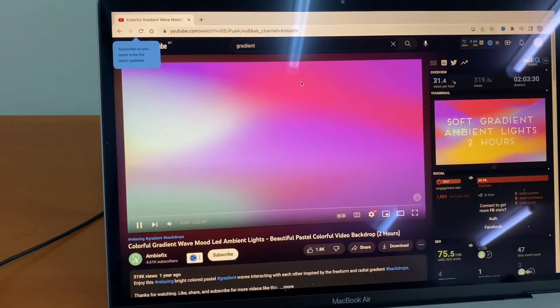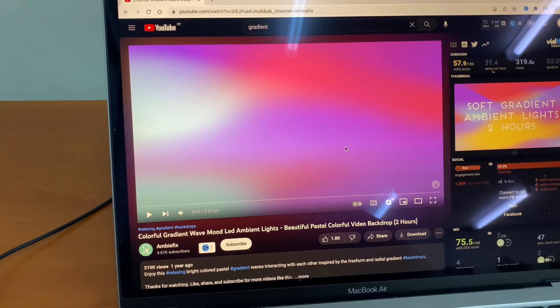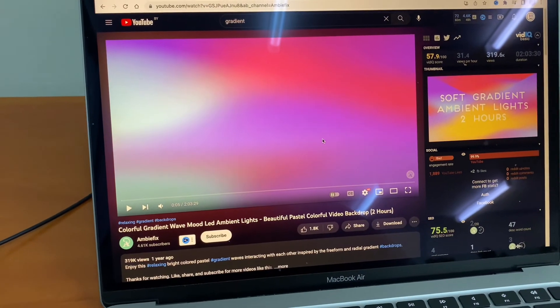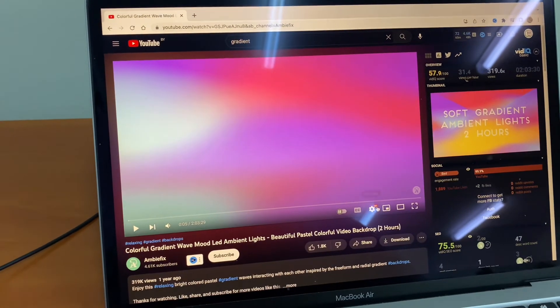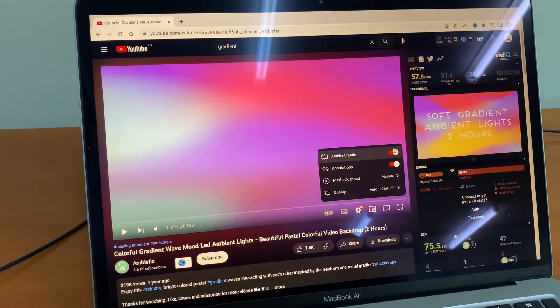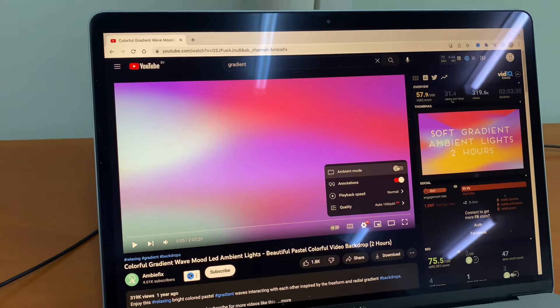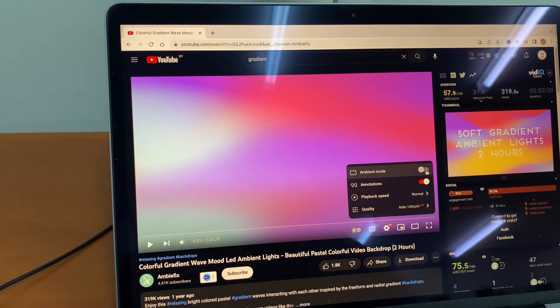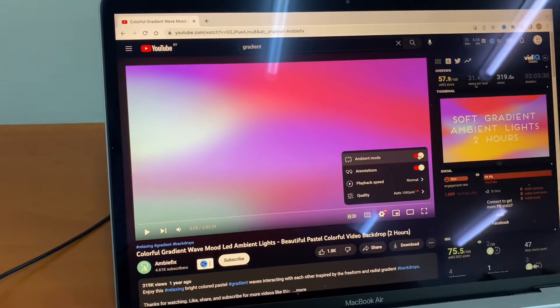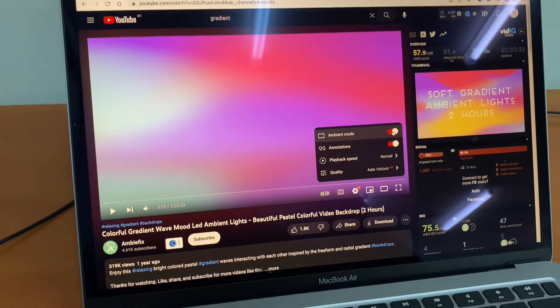As you can see, there is some glow near the window with the video, and this is our so-called ambient mode. You can turn it off, so it will turn to black, but now it's also available.